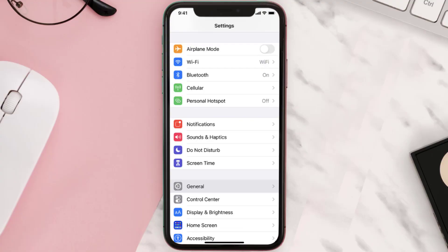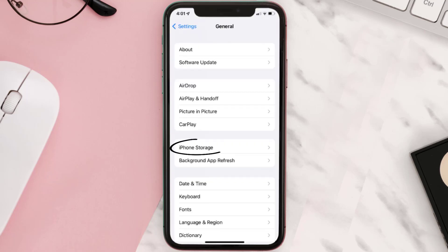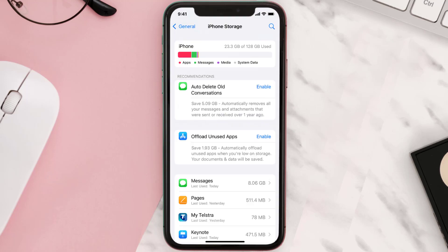Go to your device settings and then scroll all the way down to General and tap on it. Then tap on iPhone Storage. From here, search for the app and then tap on it.